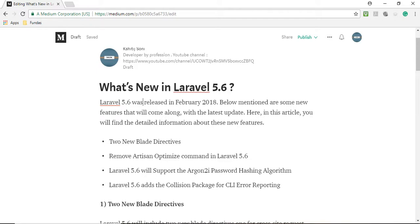First, two new blade directives. Remove artisan optimize command in 5.6. Laravel 5.6 will support the Argon2i password hashing algorithm. Laravel 5.6 adds the collision package for CLI error reporting.